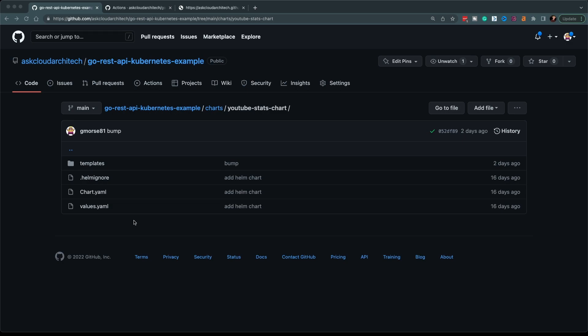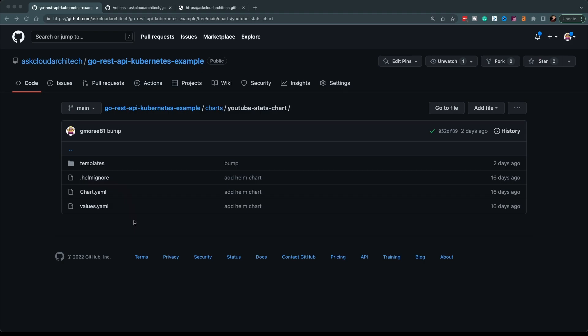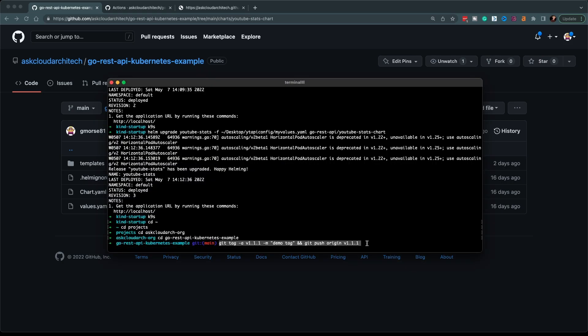So here's the example Helm chart. And if you want to see how this chart was built or how this whole application was built, we'll put a card at the top of the screen and link in the description below to the entire tutorial. You can see here that what we're going to be doing is we're going to be tagging this example repo with a version number and then pushing that tag. This will be version 1.1.1.